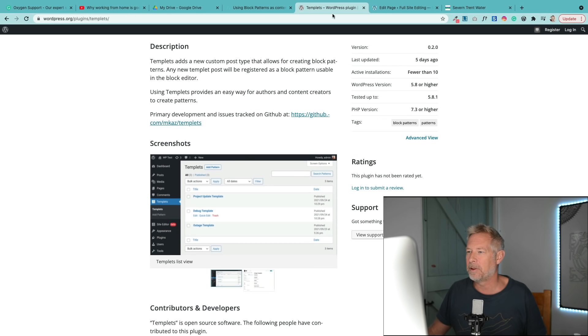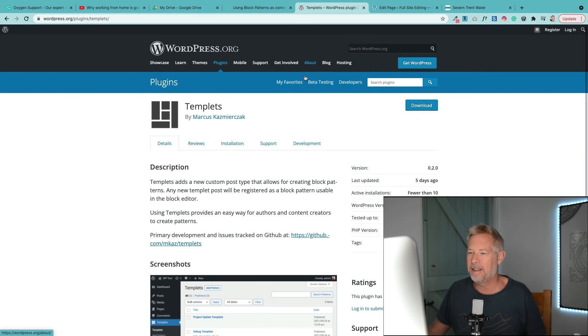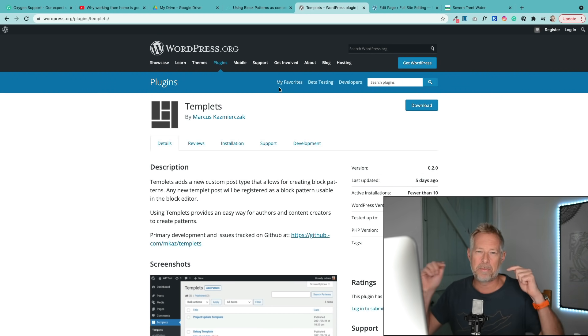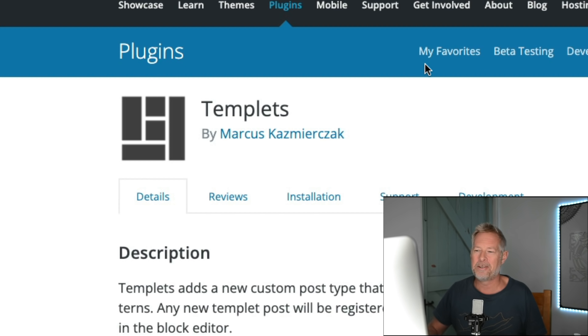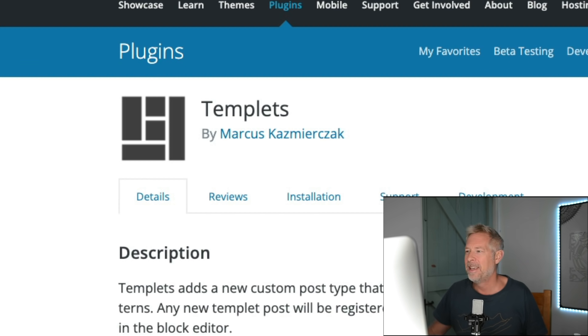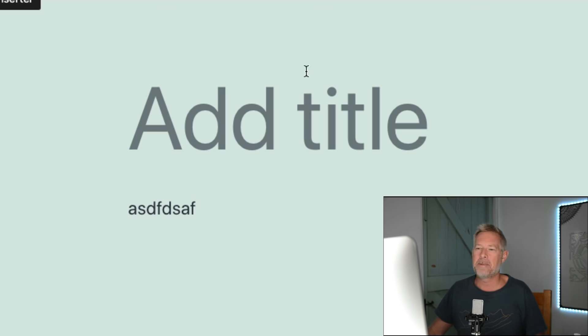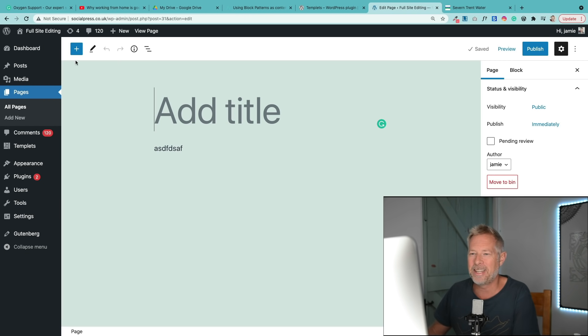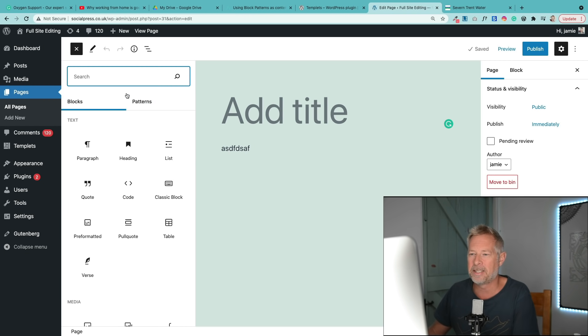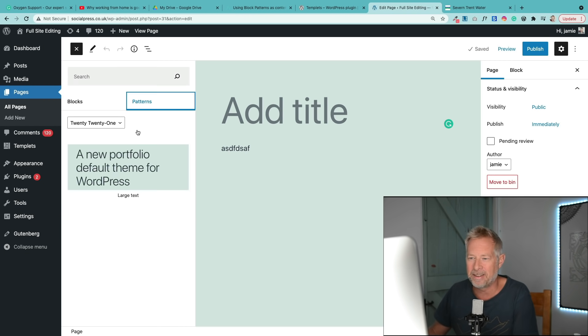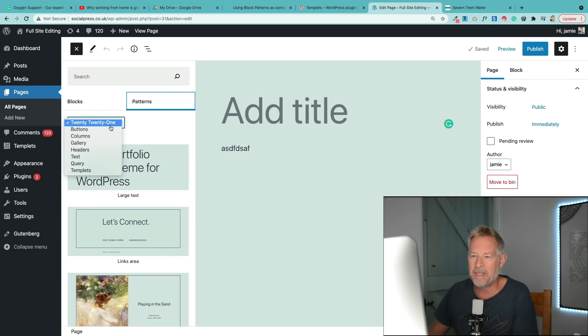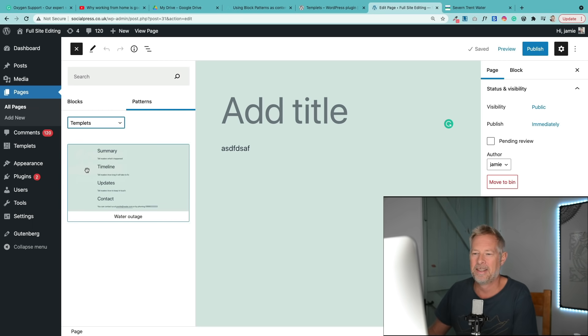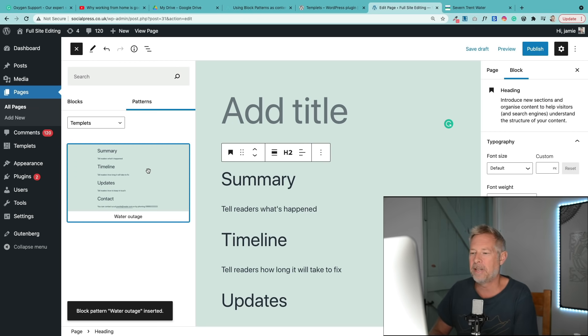Now here's an example of it. This is the plugin Templates and I will put a link below to this plugin. The whole idea behind it is that you go to your site, you click on the plus sign, you go to patterns, and then within patterns you go to templates, and then you can basically bring in the template that you've created.